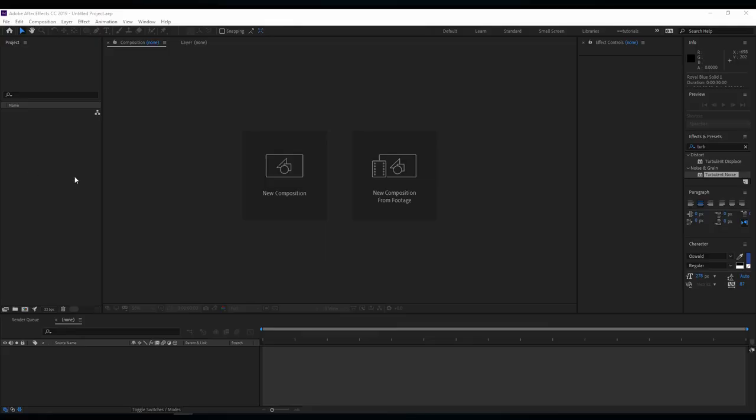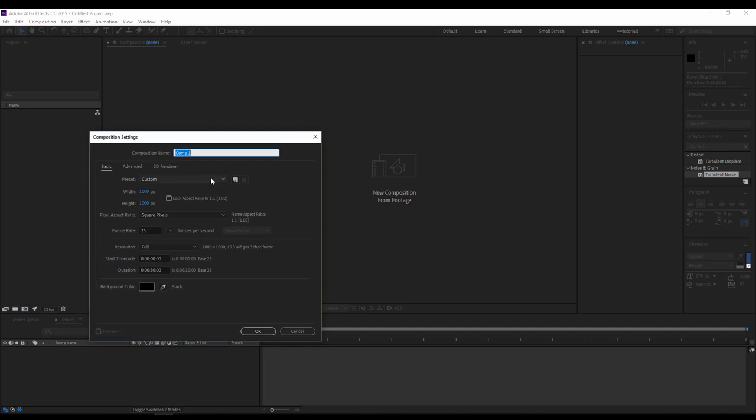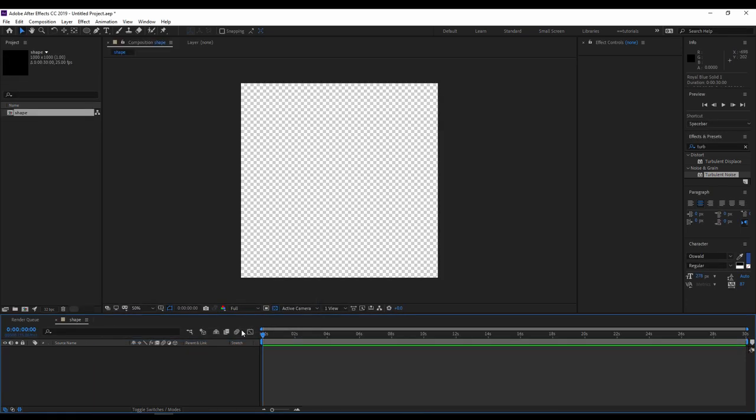In a new After Effects project file, create a new composition. Rename it 'shape', the size 1000 pixel by 1000 pixel looks okay, 30 seconds for the duration. Always try to keep the duration more than 20 seconds, 25 seconds, and hit okay. This composition will be used as our main shape for the cloud.